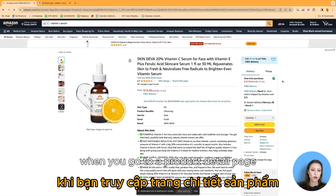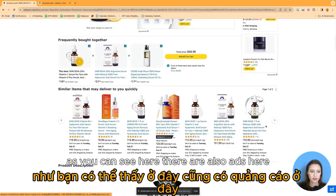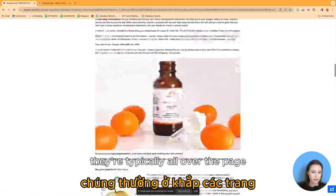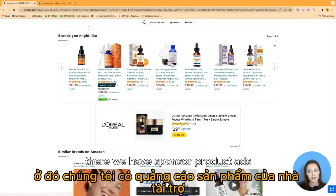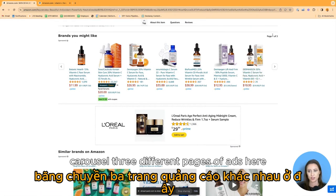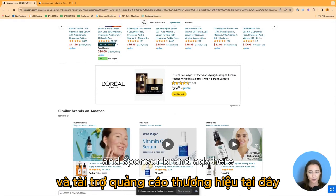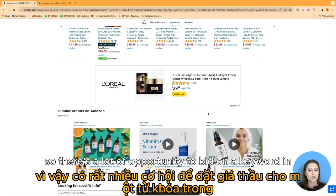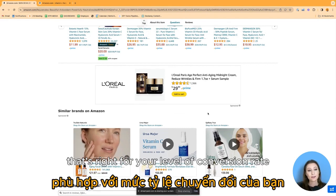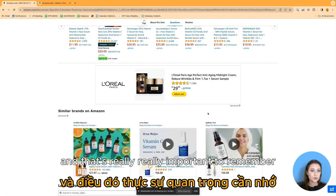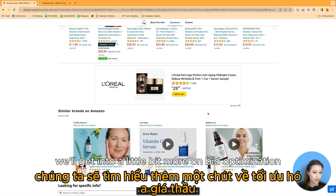Another thing to consider is that when you go to a product detail page, there are also ads there — typically all over the page. We have sponsored product ads in carousels, across three different pages of ads, sponsored display ads, and sponsored brand ads. There's a lot of opportunity to find the bid that's right for your level of conversion rate. We'll get into more on bid optimization later on.